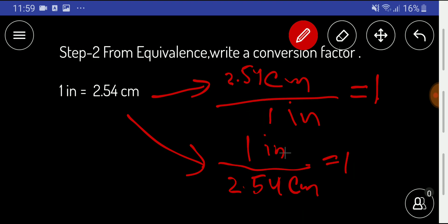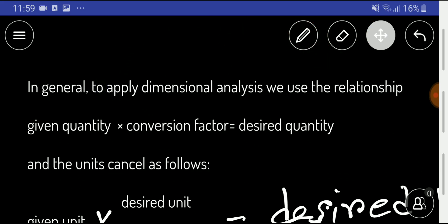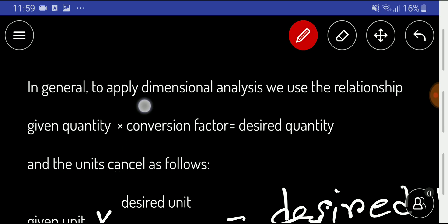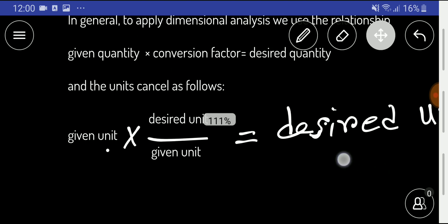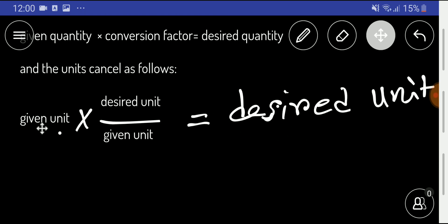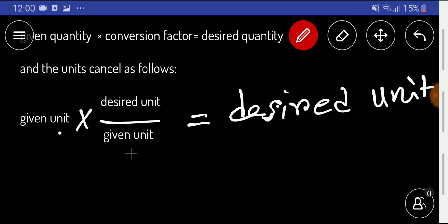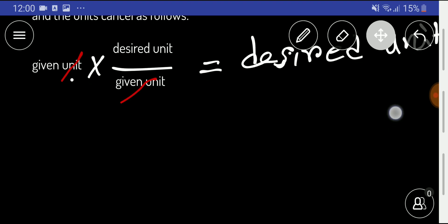We'll use the appropriate conversion factor according to our need. In the third step, we use the relationship: given quantity times conversion factor equals desired quantity. To cancel units, think of it as: given unit times (desired unit divided by given unit), which leaves you with the desired unit.